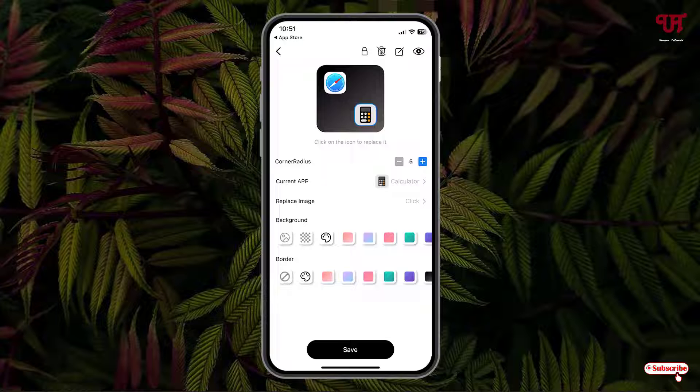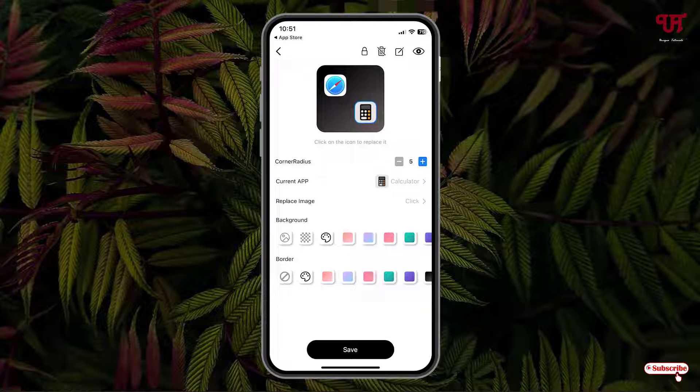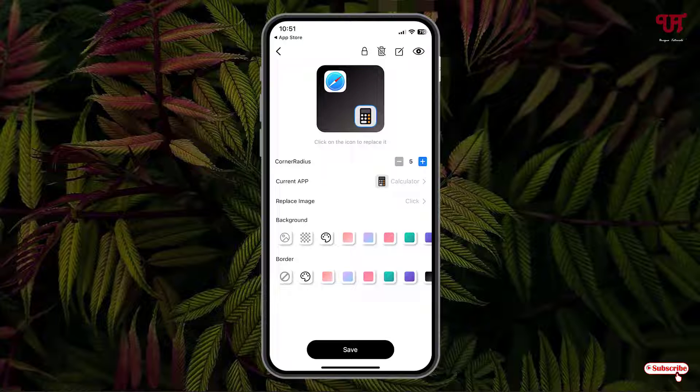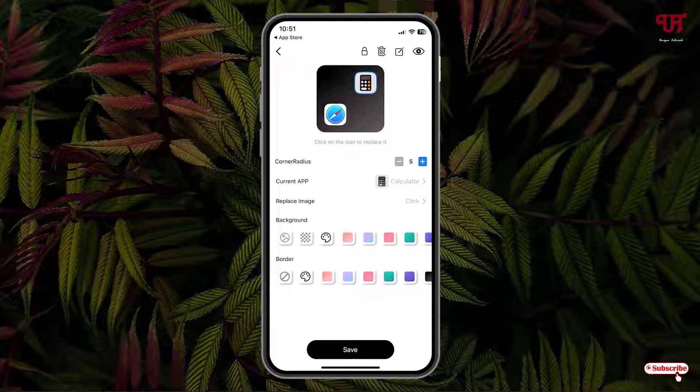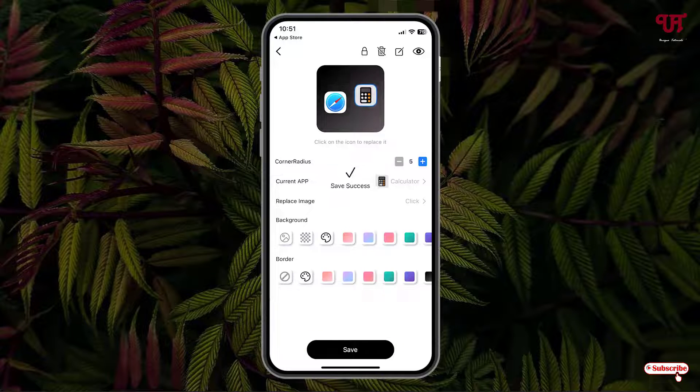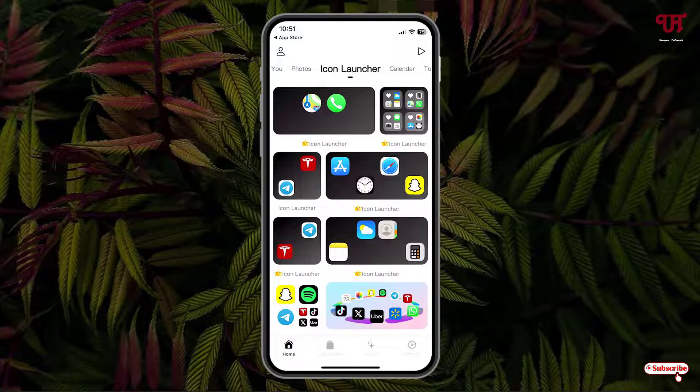At the bottom you can see one more option: Border. Here you can select the respective border color whichever you want. Once you're done, just click on Save. It has been saved successfully.